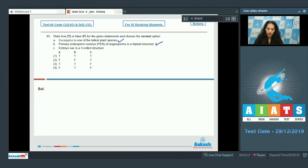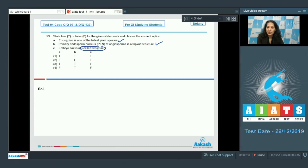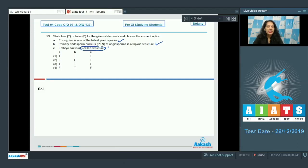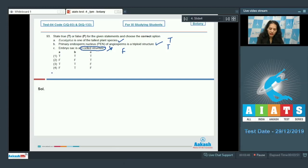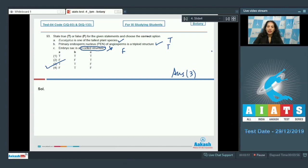PEN is triploid and further it makes the endosperm. C. Embryo sac is a three-celled structure. No, egg apparatus of the embryo sac is a three-celled structure, whereas the complete embryo sac is seven cells, eight nucleated structure. So this is wrong. So it is true, true, and false. By analyzing the options, we can say the correct option for the given question is option number 3.